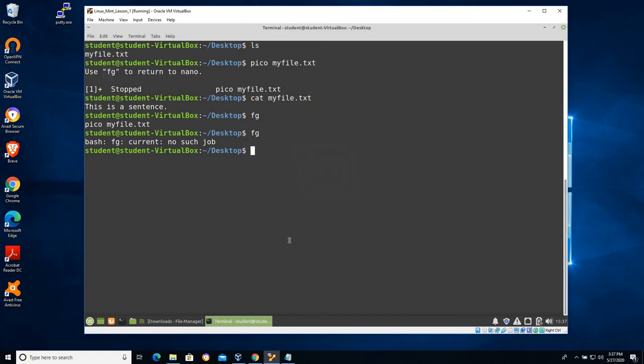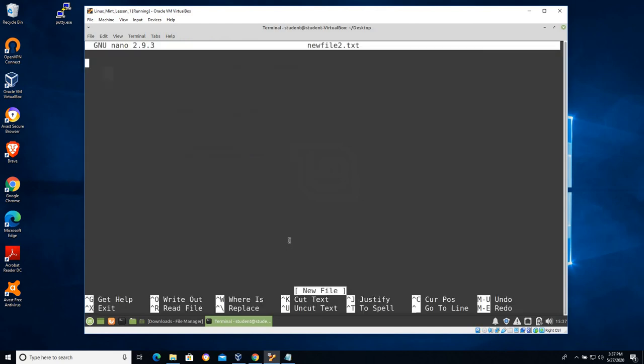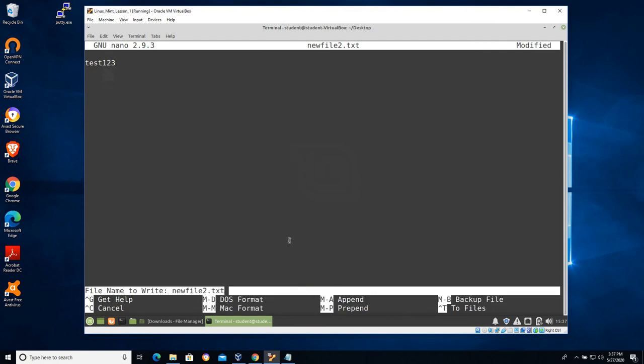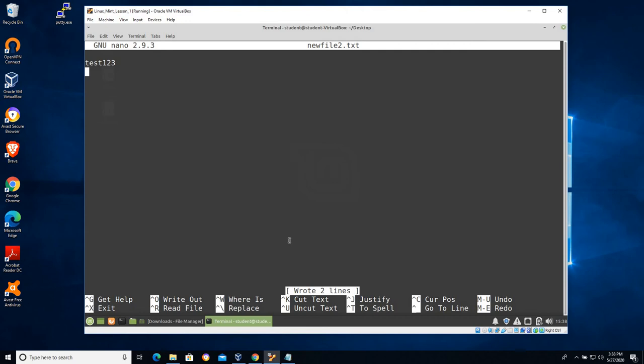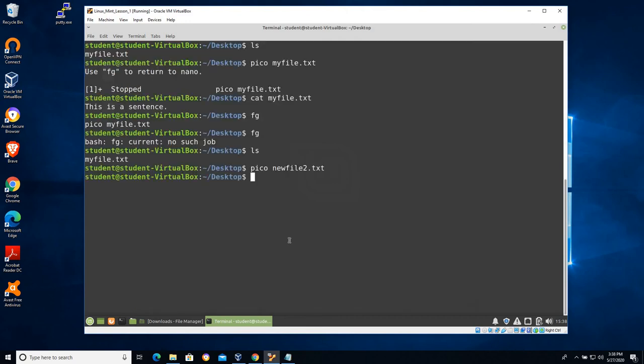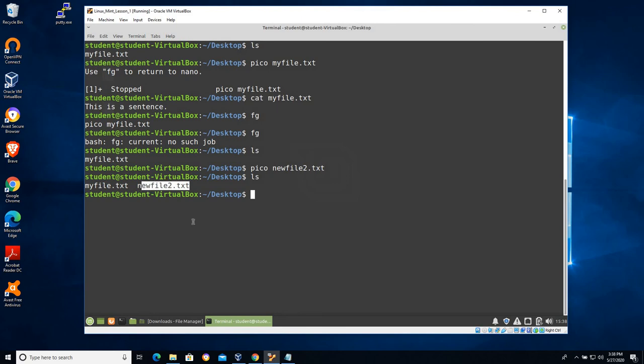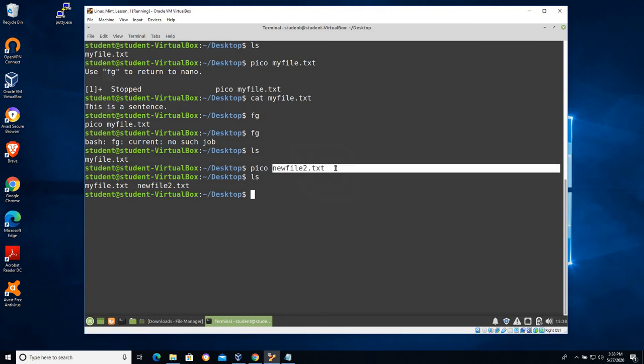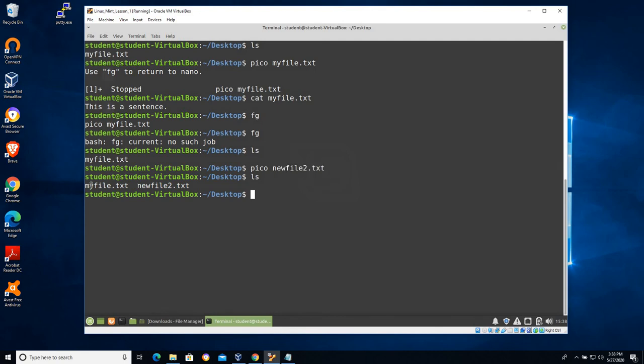So the ability to use pico to open up new files - you can create files from here. If I type pico myfile.txt I could create anything, I can create newfile2.txt. Text, and it will create that file. Test 123. Again I can hit control O to save, I'm going to hit control X to exit. If I type ls you can see pico has now created that new file. So depending on whether or not the file exists, pico will do one of two things: it will open a file that's already there.